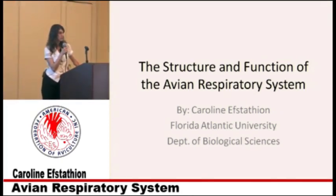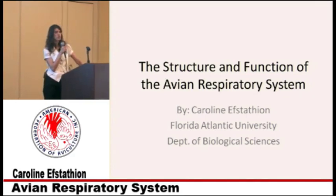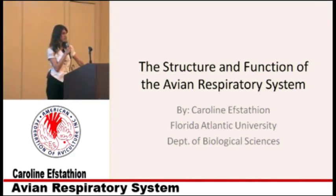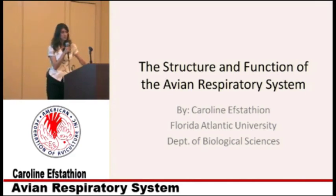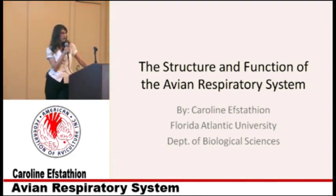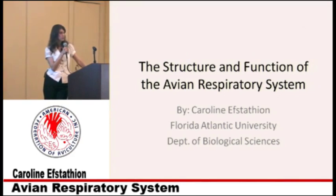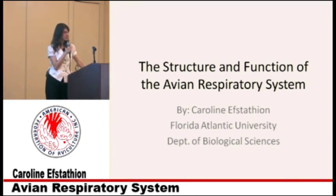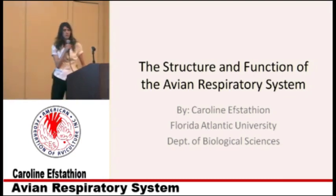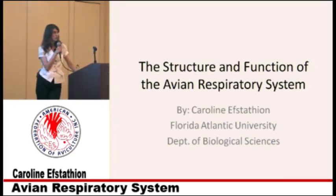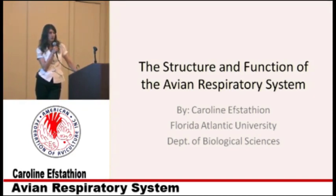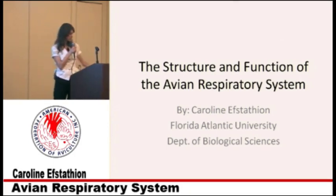The avian respiratory system — as you know, our birds are very special and unique, and not just for their personalities; their anatomy is very special. They are unique in the animal kingdom. The main function of the respiratory system is gas exchange — the exchange of oxygen in tissues and the removal of carbon dioxide, just like in mammals. They also have a thermal regulation function which deals with water conservation, and a non-respiratory function that involves vocalization.